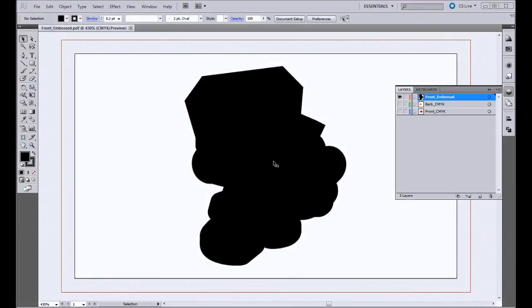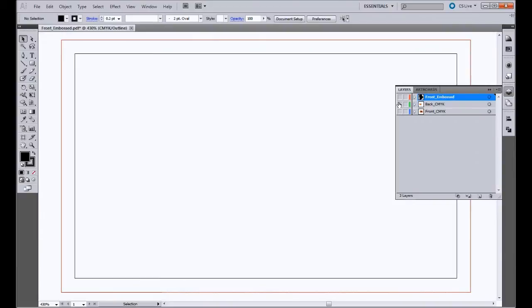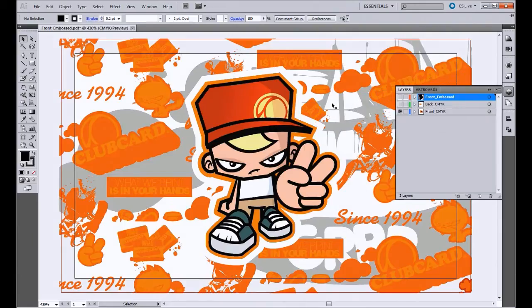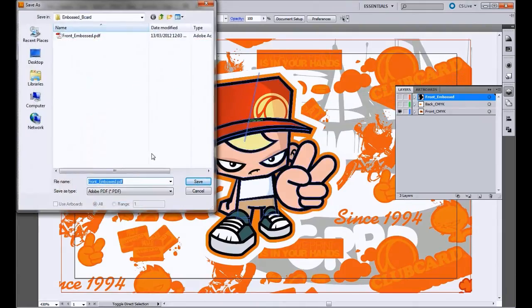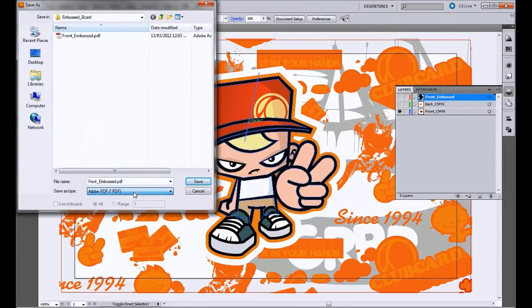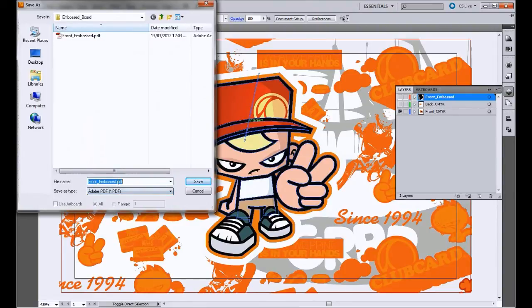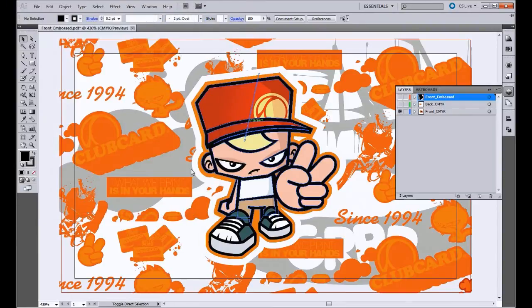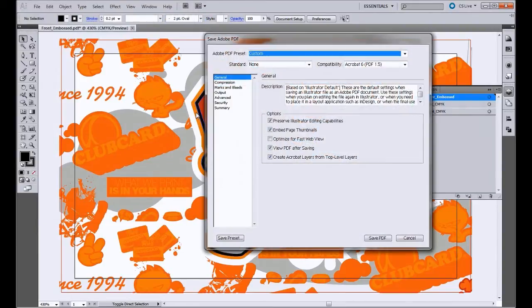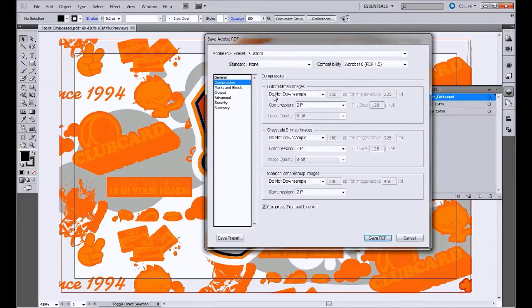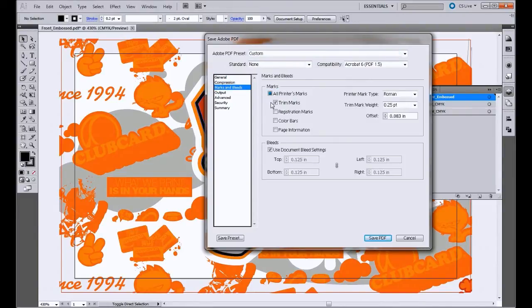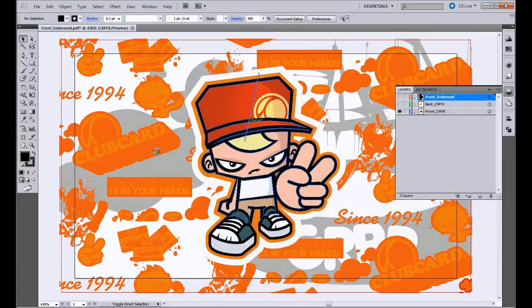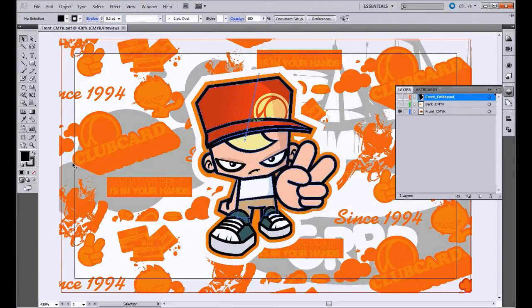So we just need to do that two more times now, and we'll go to the front of the card and go save as, save as PDF. We'll call this front CMYK. Save. And again, compression, do not downsample, marks and bleeds, have your trim marks on, and save PDF. And this is what the front looks like.